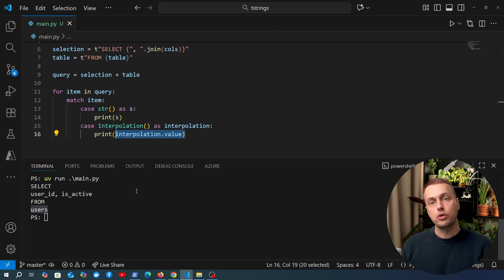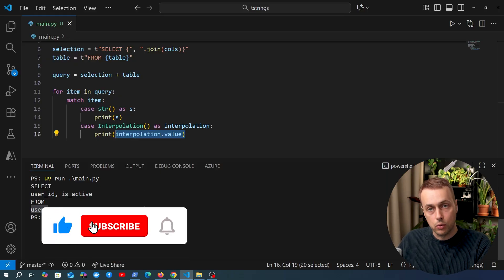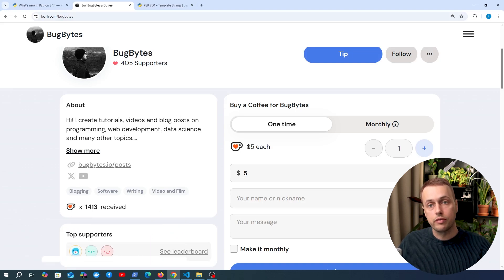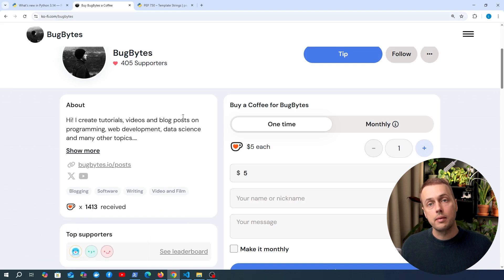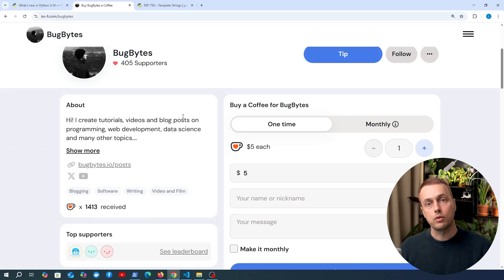That's been a whistle-stop tour of template strings. If you've enjoyed this video give it a thumbs up and subscribe. If you want more videos on other features of Python 3.14, let me know in the comments — I'm probably going to do some more of these. Thanks again for watching, see you soon in the next video.